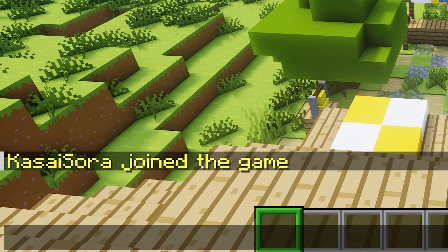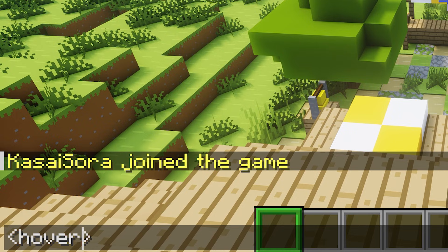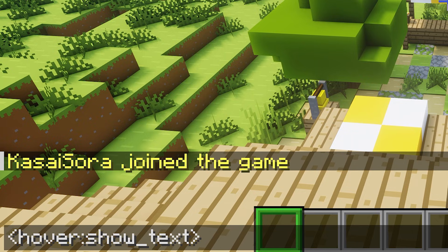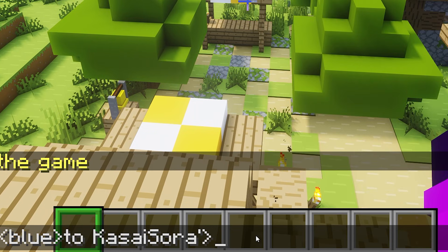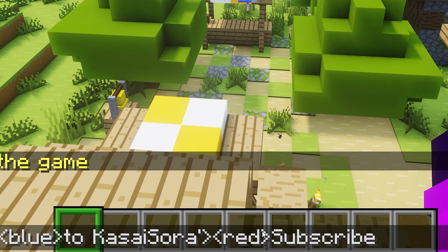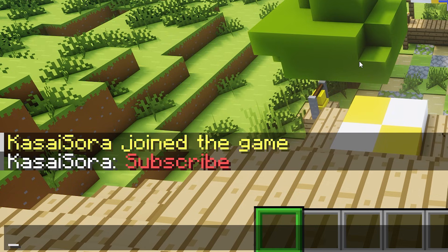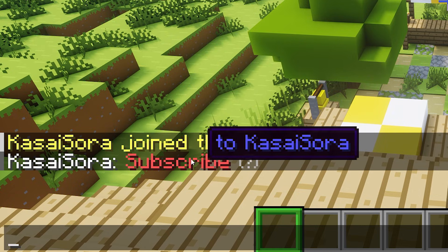A more advanced feature is hover text. To add it, create a tag that says 'hover', then type a colon, then 'show_text', then another colon, then an apostrophe. In between the apostrophes, type the text you want revealed on hover — for example, in blue: 'to Kassai Sora'. After the hover tag, type the text that needs to be hovered to reveal it — so in red: 'subscribe'. When you hover over the red subscribe text, you will see 'to Kassai Sora' in blue. That is an extremely cool feature.